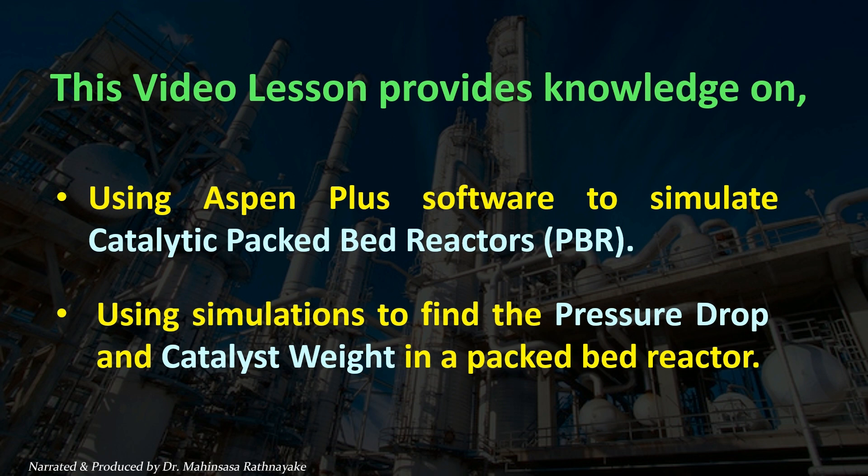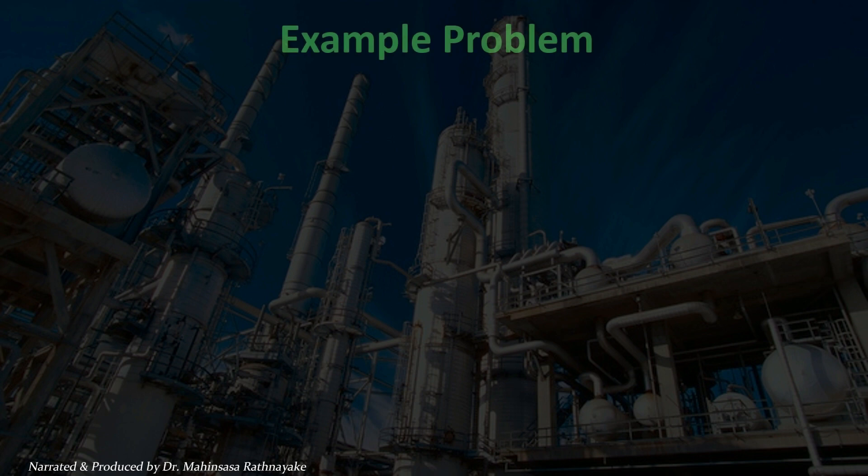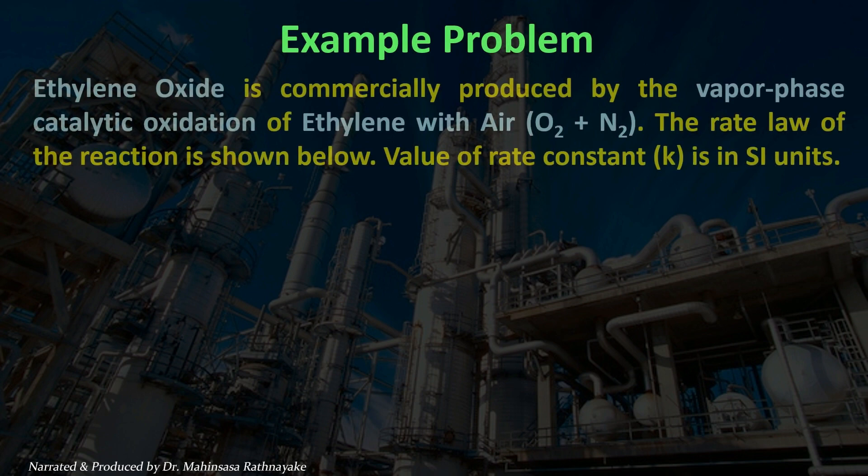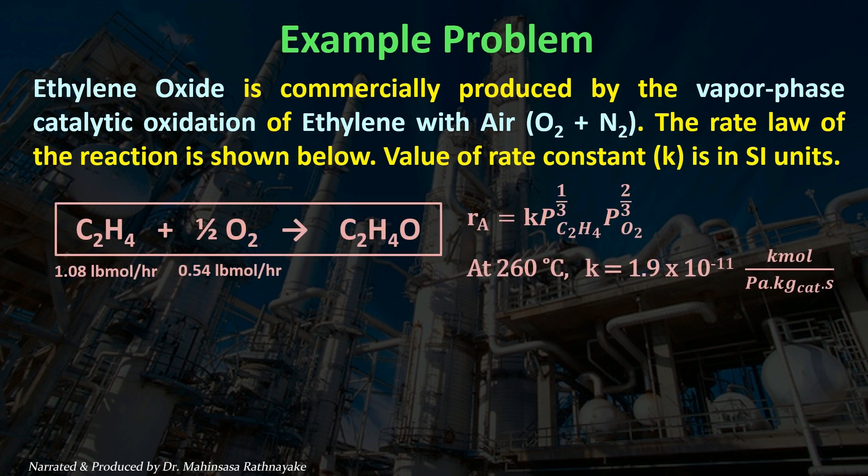Let's consider an example problem to get familiar with catalytic packed bed reactor design in Aspen Plus software. Ethylene oxide is commercially produced by the vapor phase catalytic oxidation of ethylene with air. The rate law of the reaction is shown on the screen. Value of rate constant is in SI units.